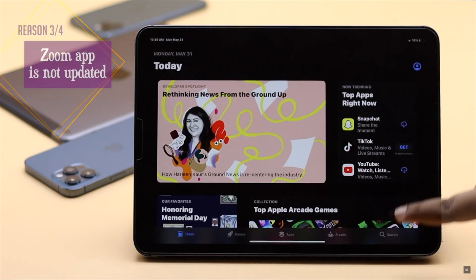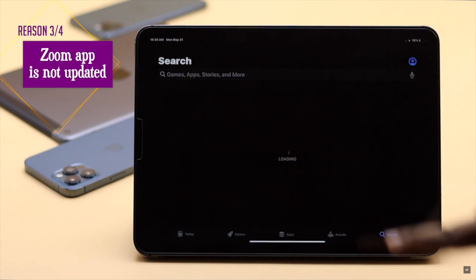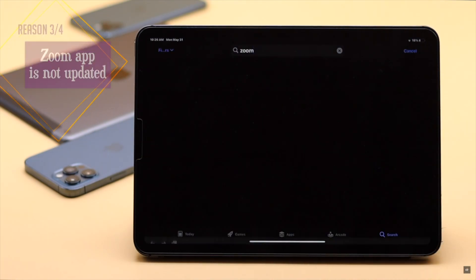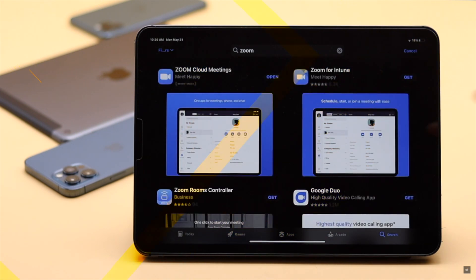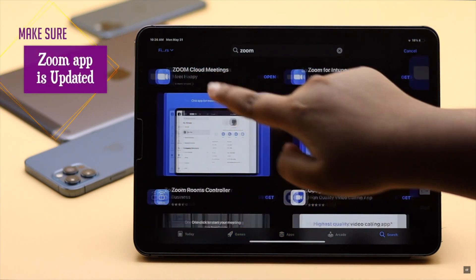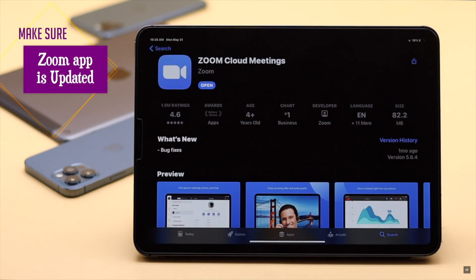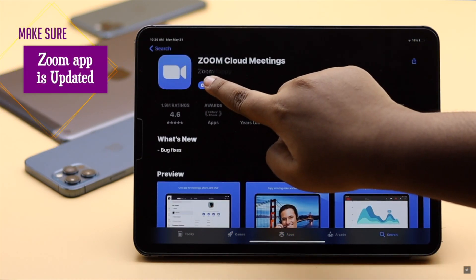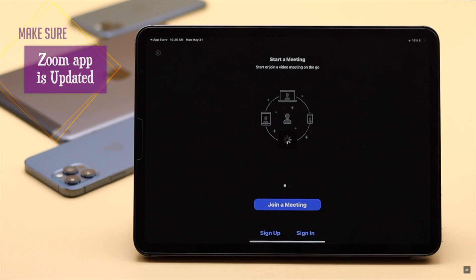If your Zoom app is not up to date, it can start malfunctioning. So make sure it is up to date. If there is an update available, instead of Open, tap Update.